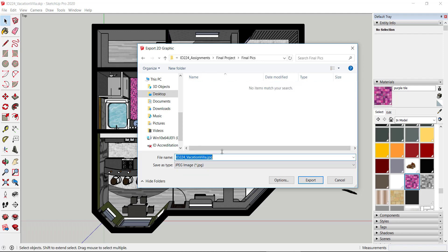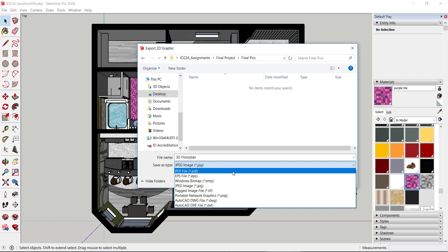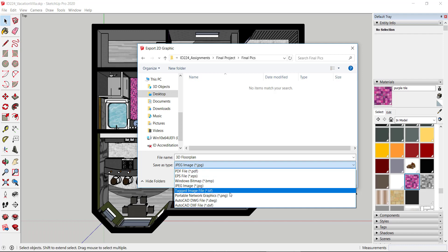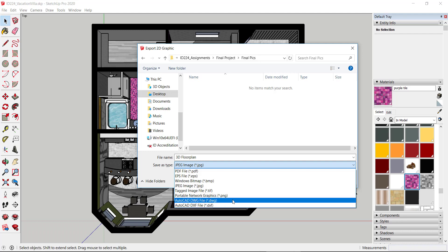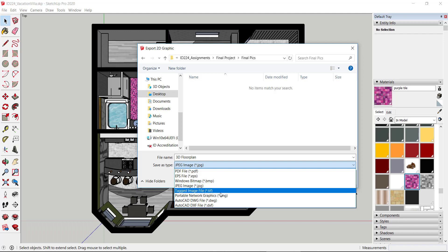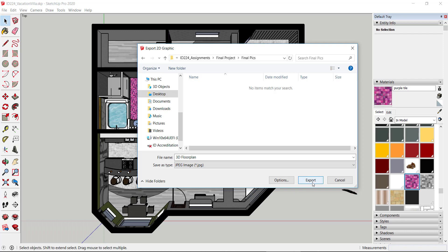I'll name it '3D floor plan' and choose the file type. It defaults to JPEG, but you can also create a PDF, PNG, or even a CAD file. For the most part, JPEG and PNG are what you're going for, so I'll stick with JPEG and hit Export.